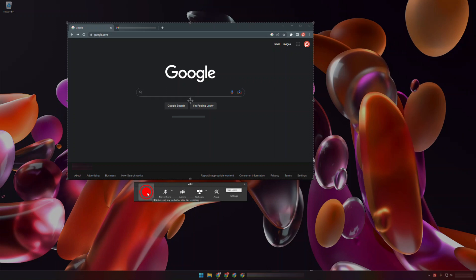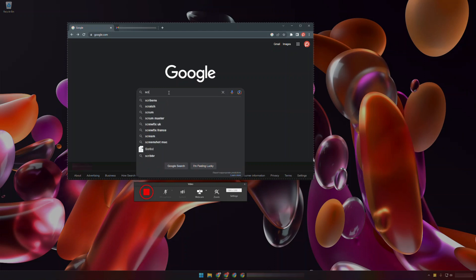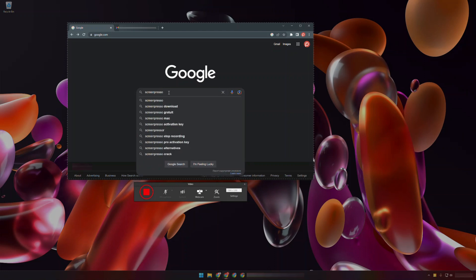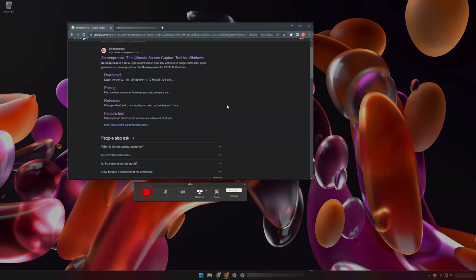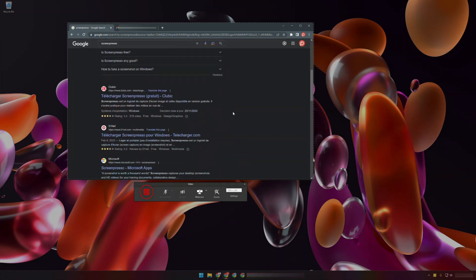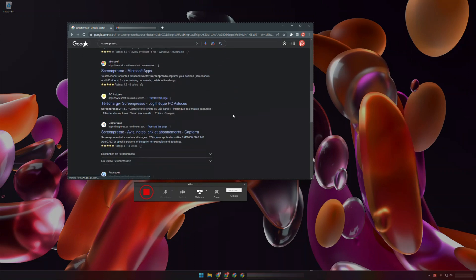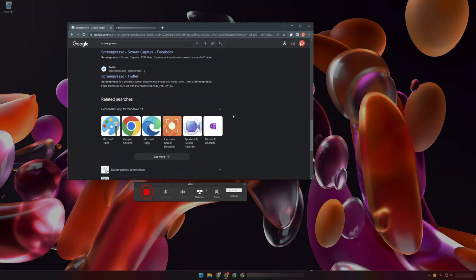Press the Start Record button. For instance, let's say we want to explain how the search option in Google Search works. I will search Screenpresso. This is an example of a screencast that I may want to send to my colleague.